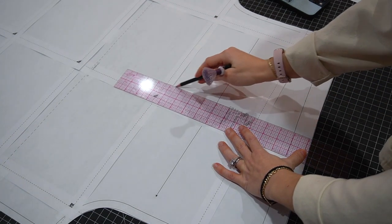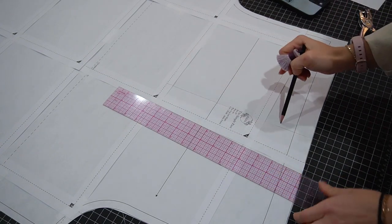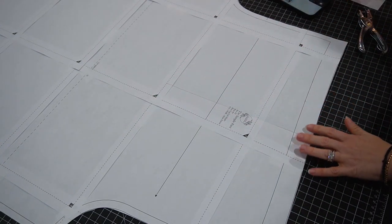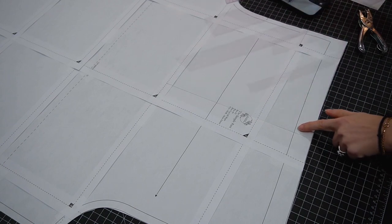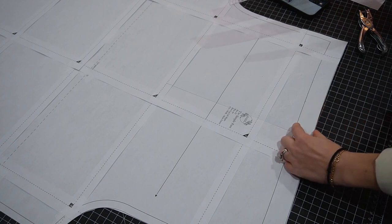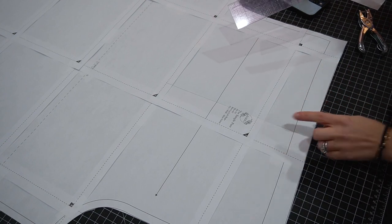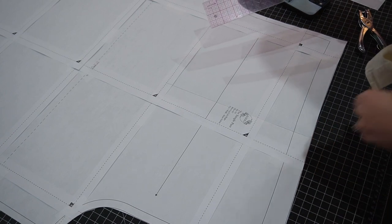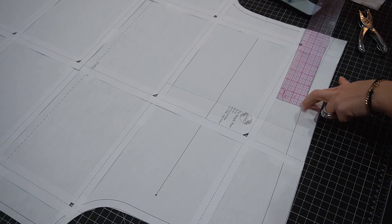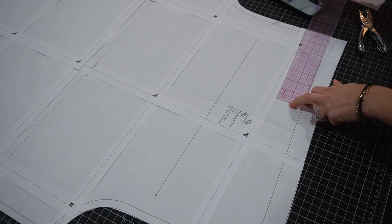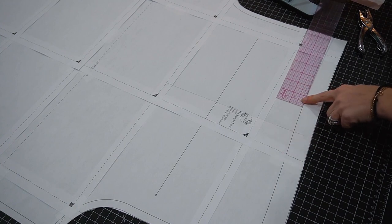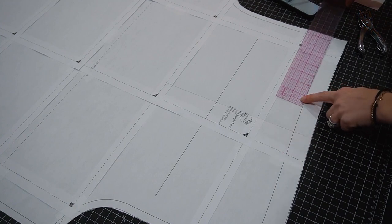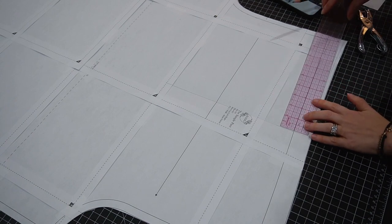From here, the only other thing we need to worry about is this waistband. At this edge, this is the seam allowance that's going to be folded down to create the waistband casing. Anything that is an inch below this line, we don't want to put the pocket in there because that's going to be scrunched up with the waist. So I want to draw a line that's one inch below this line here for reference.